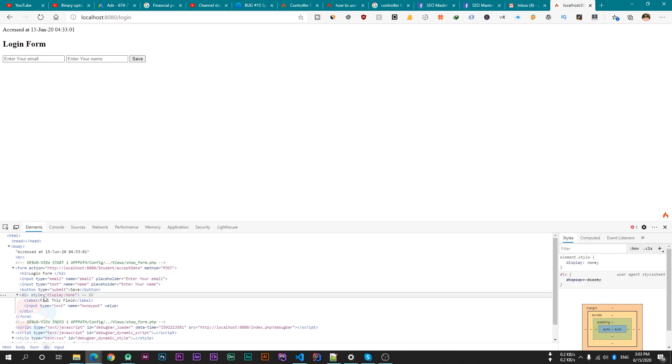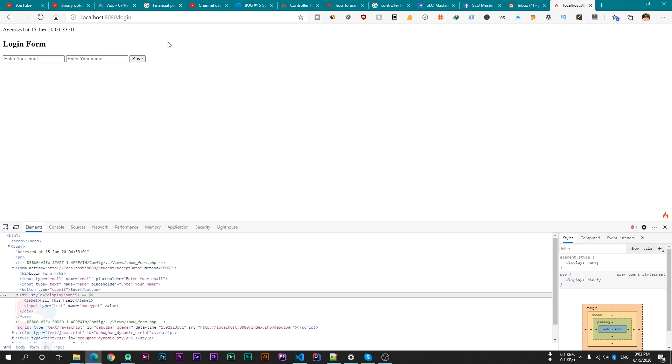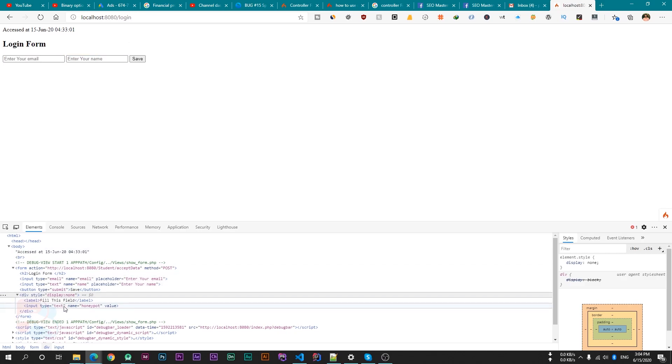So basically what robots do is, robots fill all the available fields in the web page and then submit the form. So then we can track if this field is filled, which means this field is filled by robot because this field is not visible to users. So user can't fill this field. So whenever this field is not empty, then CodeIgniter 4 will crash the web page.